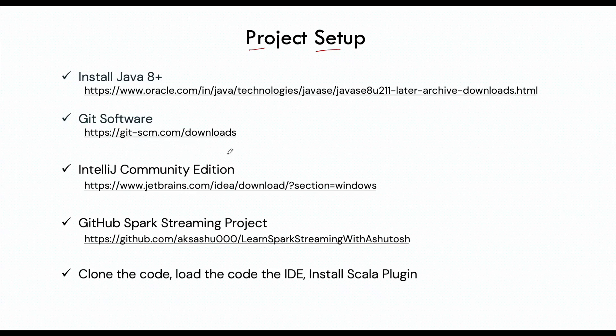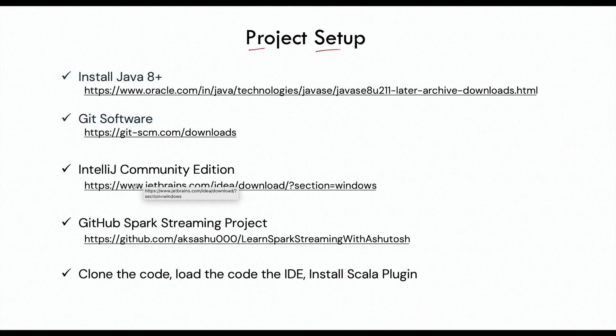After that, make sure that you have the IDE, which is the IntelliJ Community Edition. You can download it from the link given here. Finally, you need to clone the Spark Streaming project that I have created, and this is available in GitHub.